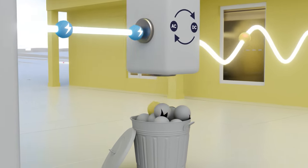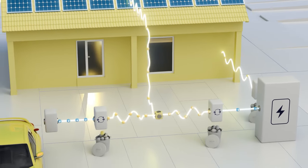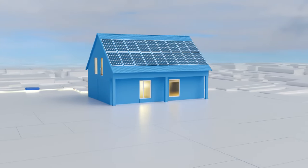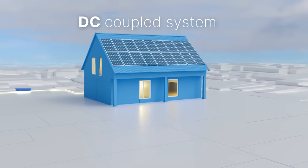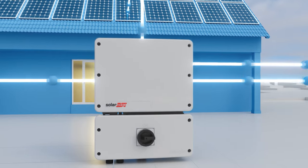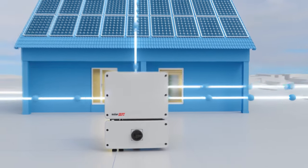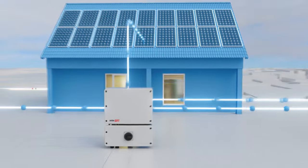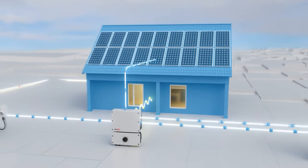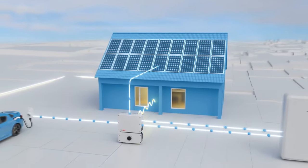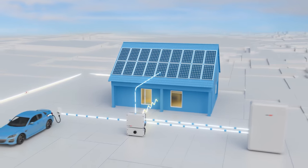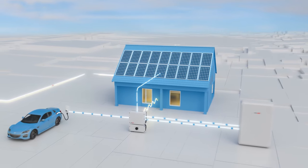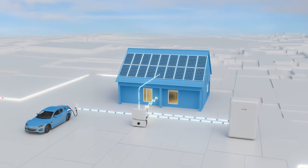But there's a way to avoid this energy trade-off. Introducing the DC Coupled System. A more efficient design that requires only one conversion from DC to AC. It's like an energy highway directly from your panels to your battery without losing energy along the way.